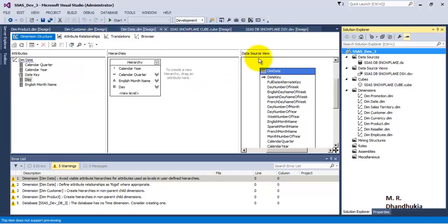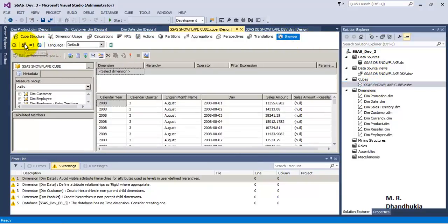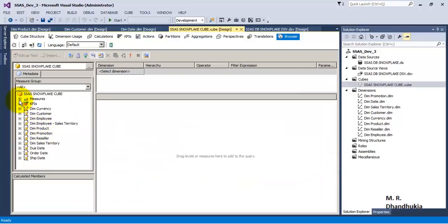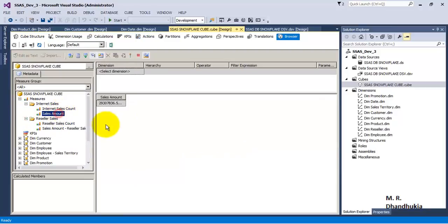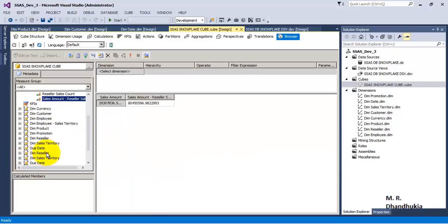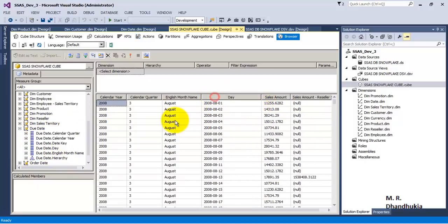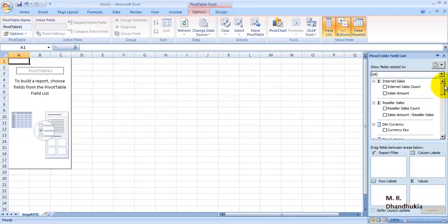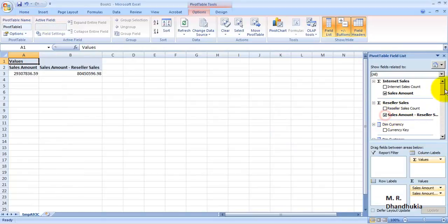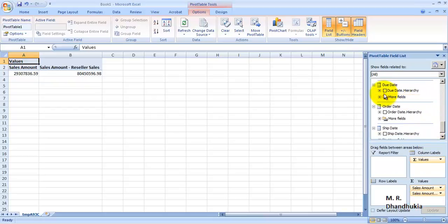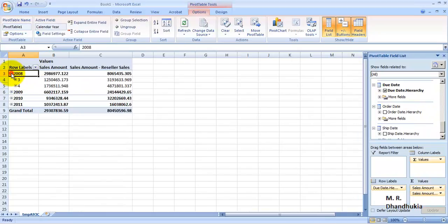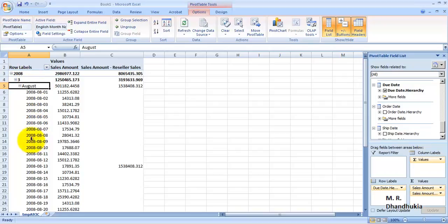We can see that the cube has been deployed successfully. Let us reconnect in order to browse the cube. Let us select sales amount from both the measures and select the hierarchy. From the user point of view, the display of the data is absolutely the same, but the benefit is now the performance has improved for the retrieval of data through the hierarchy. We can also view this data in Excel. Let us select the sales amounts and then select the hierarchy. By default, data will be displayed as per year and we can then drill down. In Excel we can have the advantage of drilling down for the hierarchy.